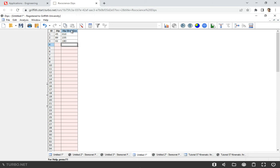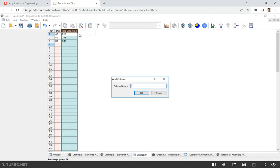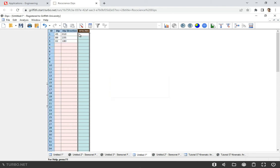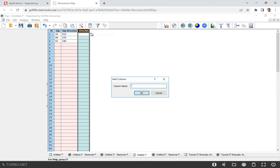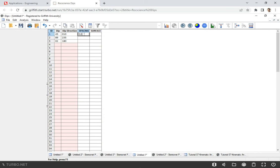We can always add more columns and more information. What we'll do is go to dip direction, which is the last one on the right, right-click the mouse, add column. Let's say it will be spacing. Then maybe we need to add another one - surface. If we have any data, we can just put it in manually. Sometimes we have data in a Word file or Excel file - we just copy and paste.